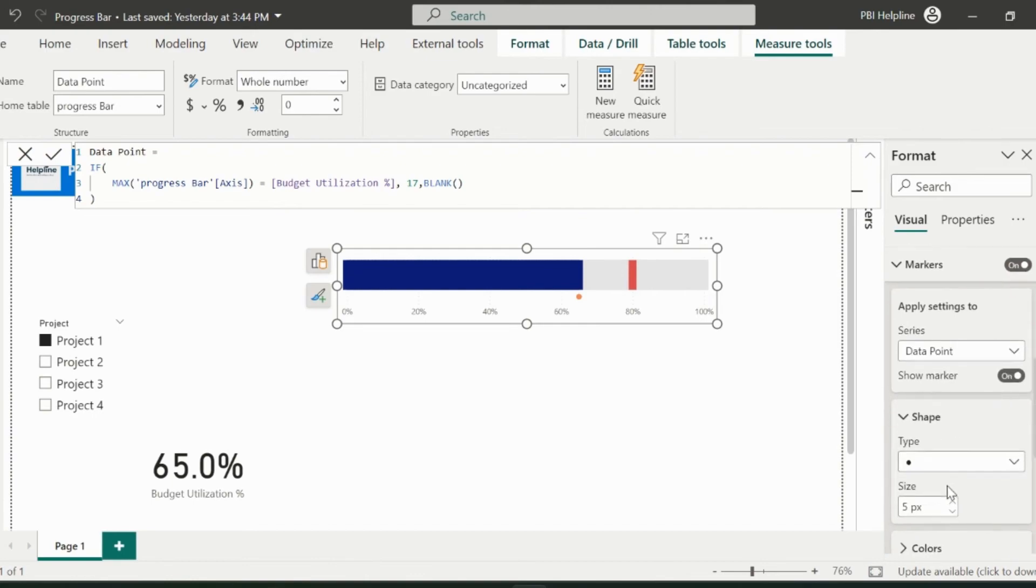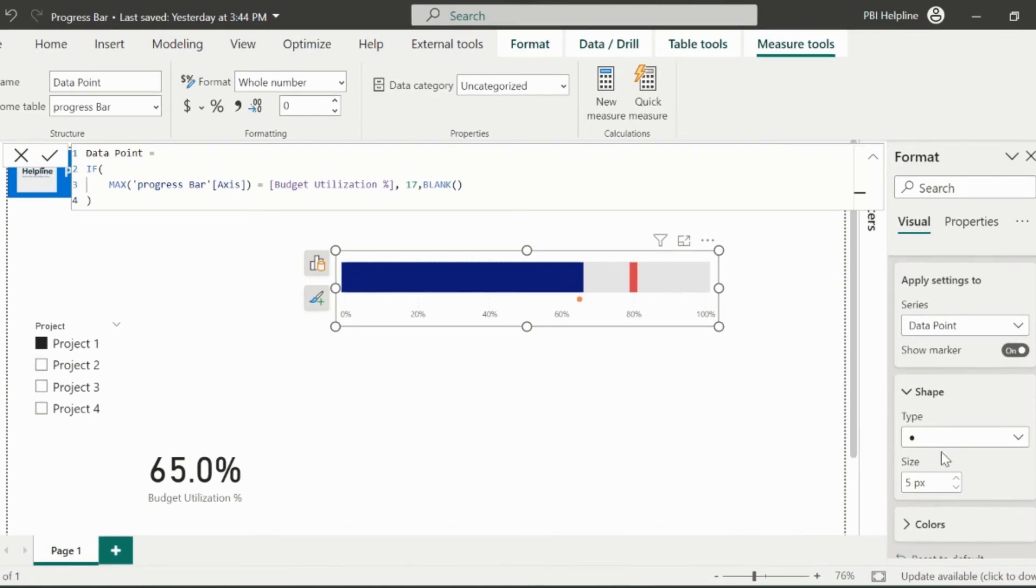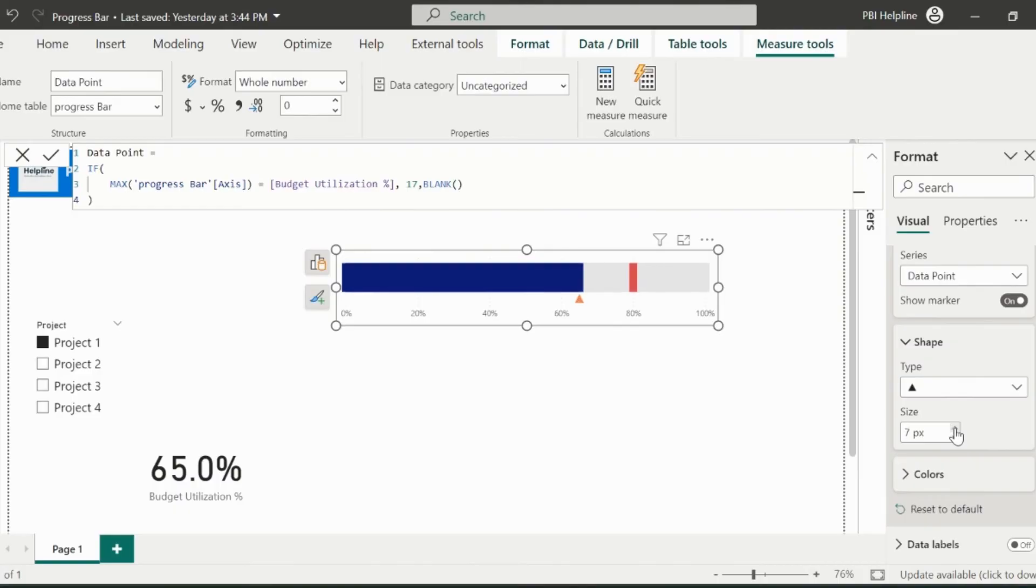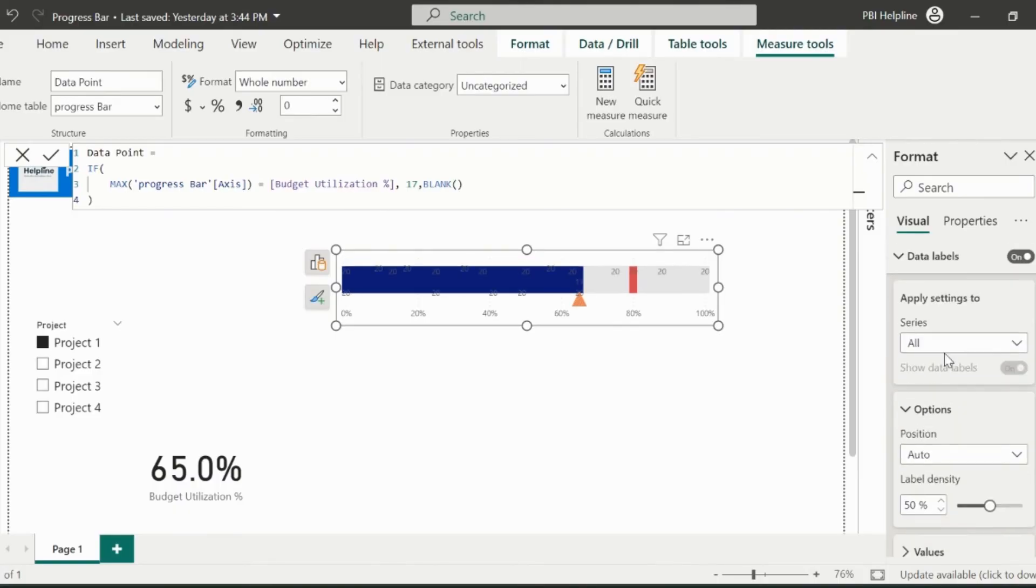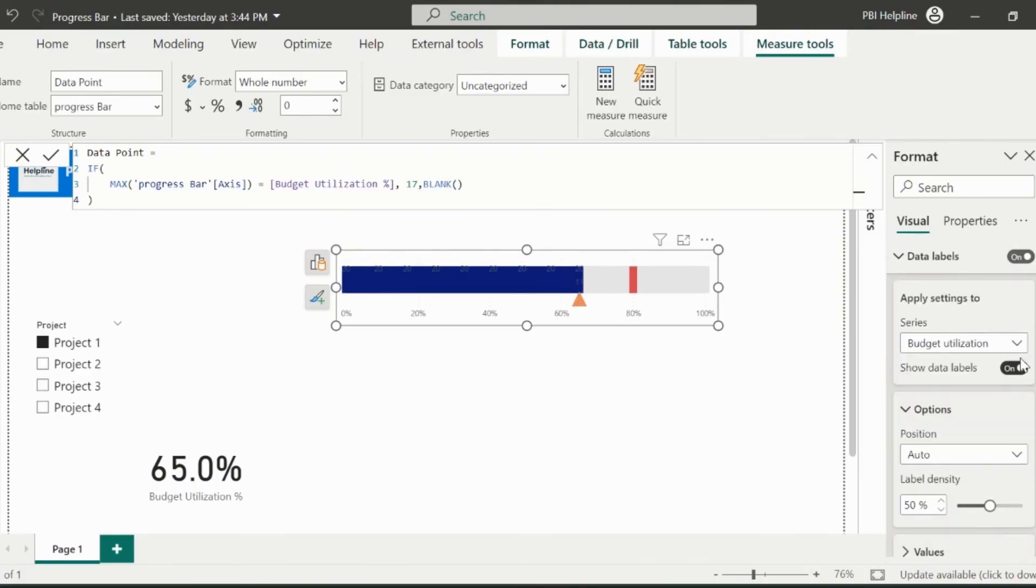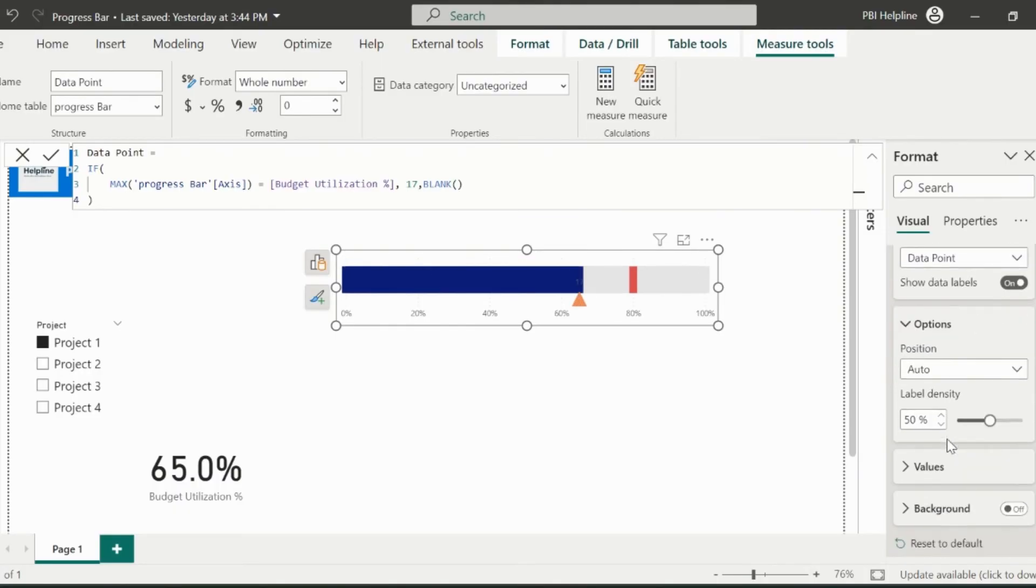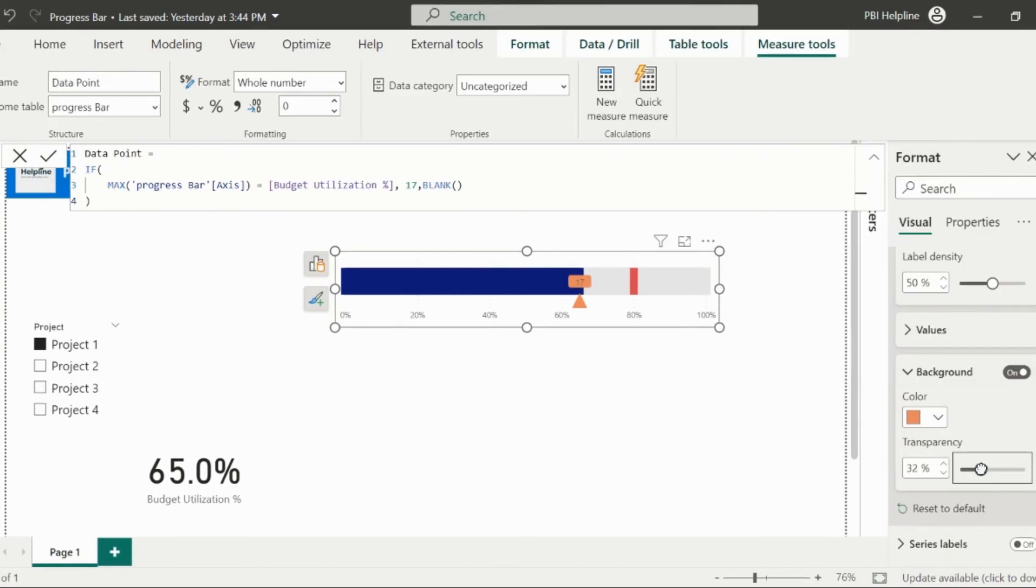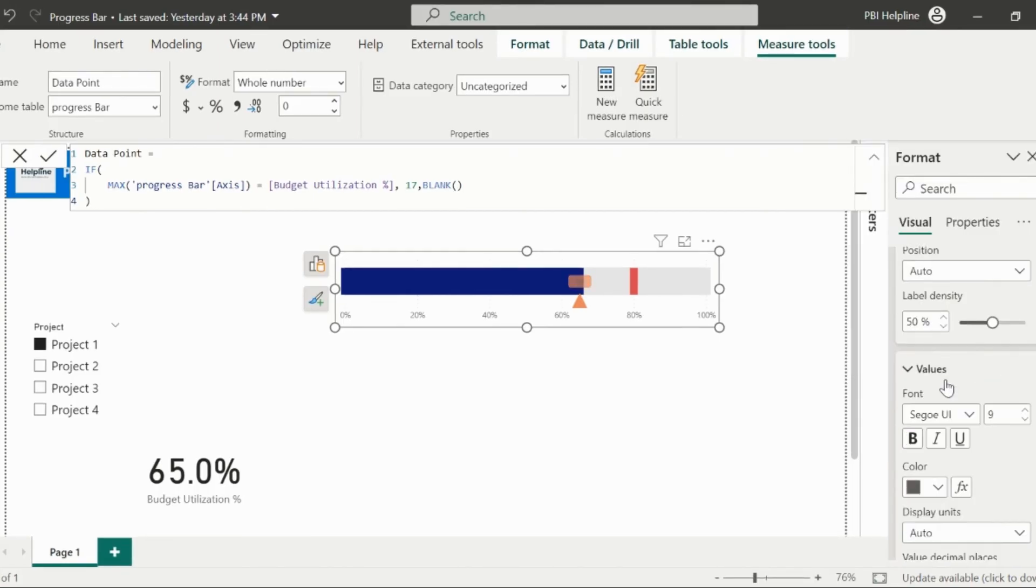And for data point, change the marker type as triangle. If you want, you can increase the marker size. Repeat the process again for the data labels. Enable the background for this data label and format the font color.